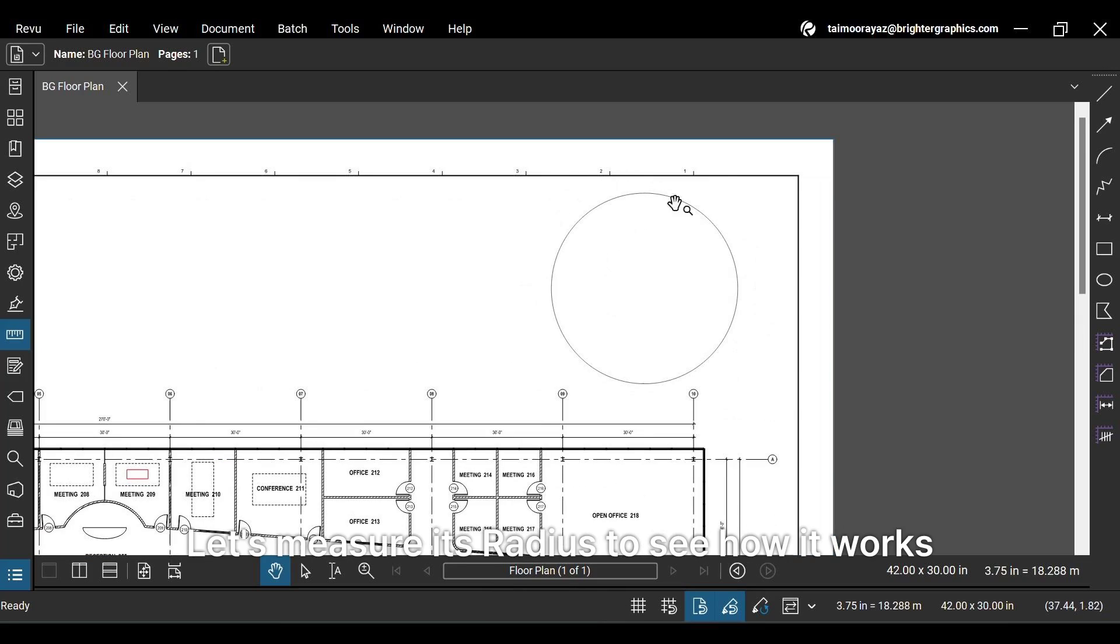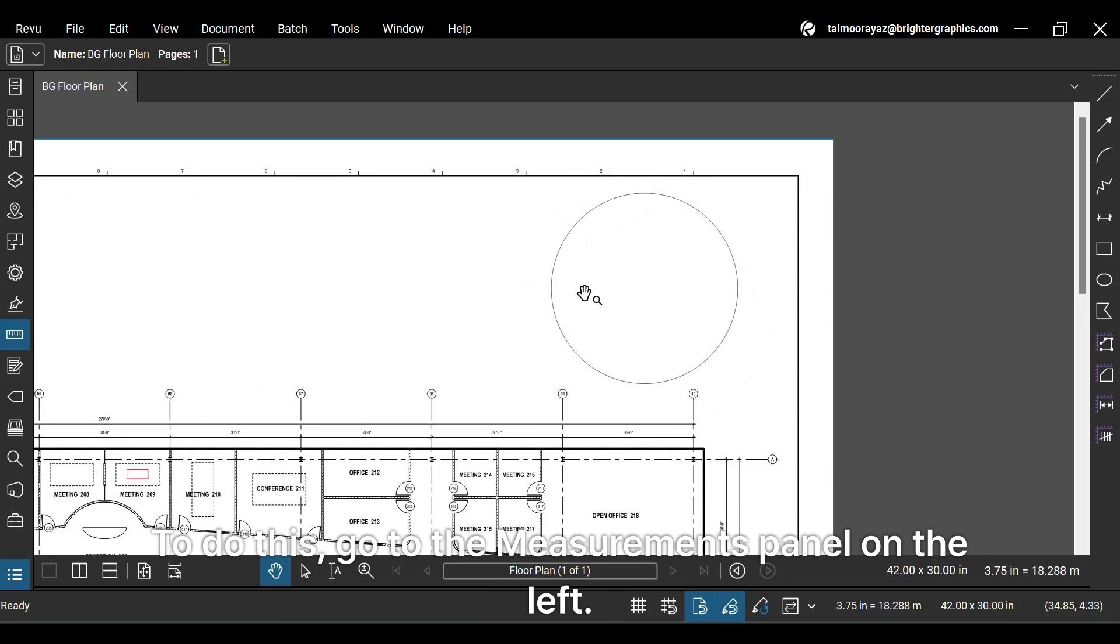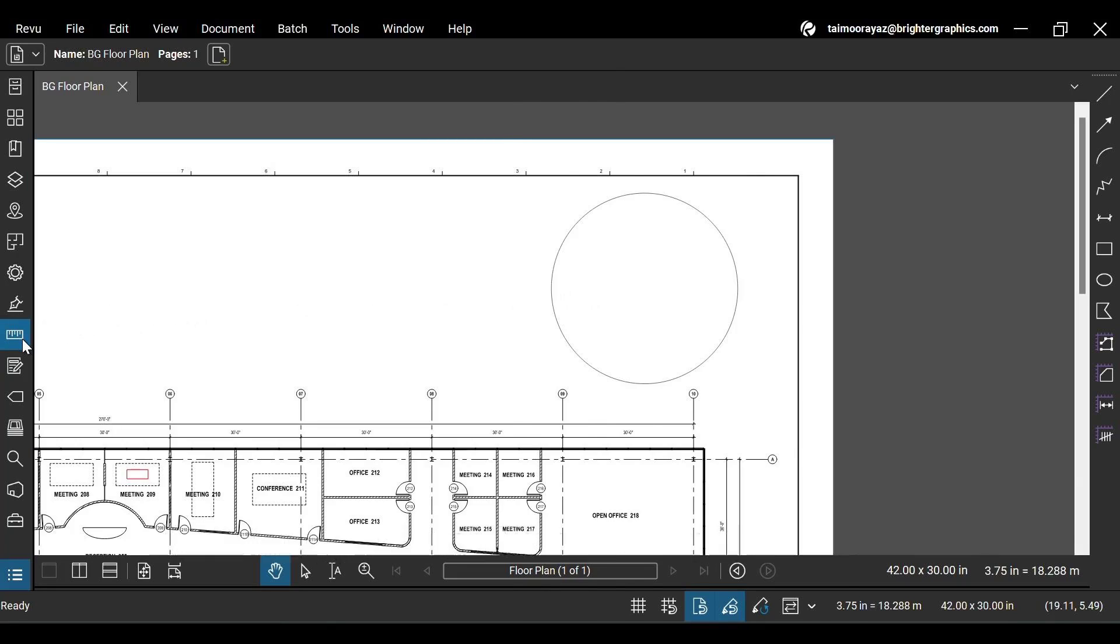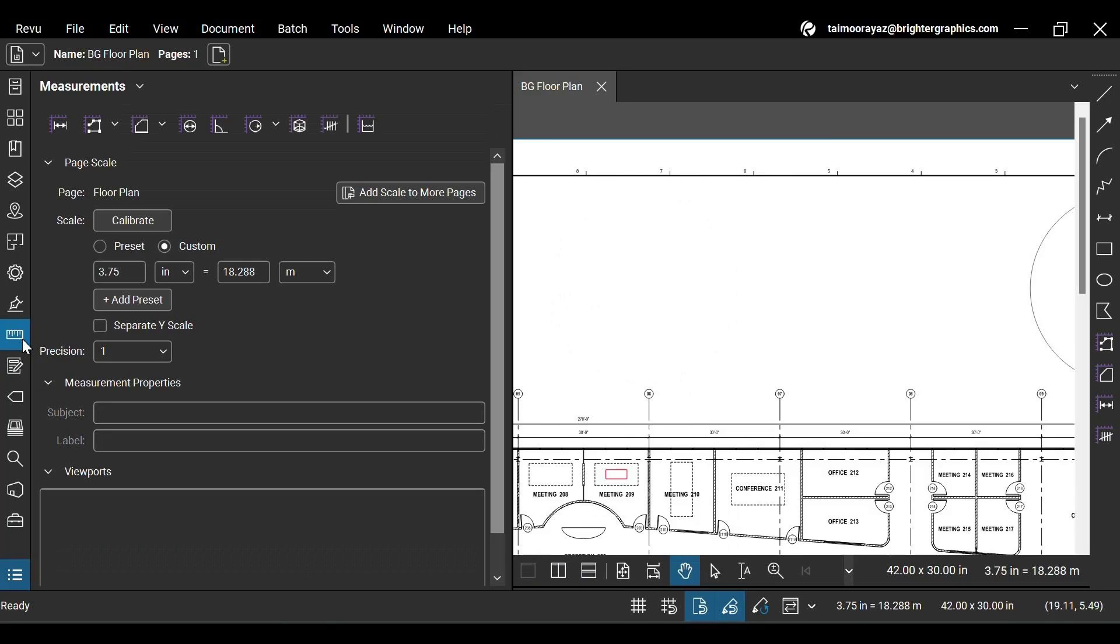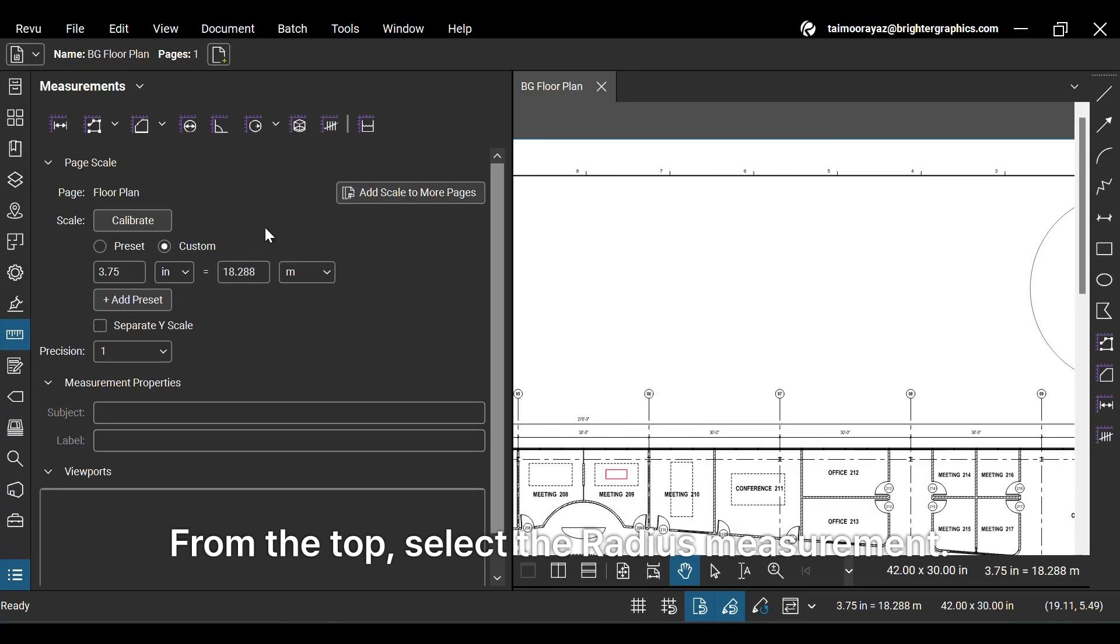Let's measure its radius to see how it works. To do this, go to the Measurements panel on the left. From the top, select the radius measurement.